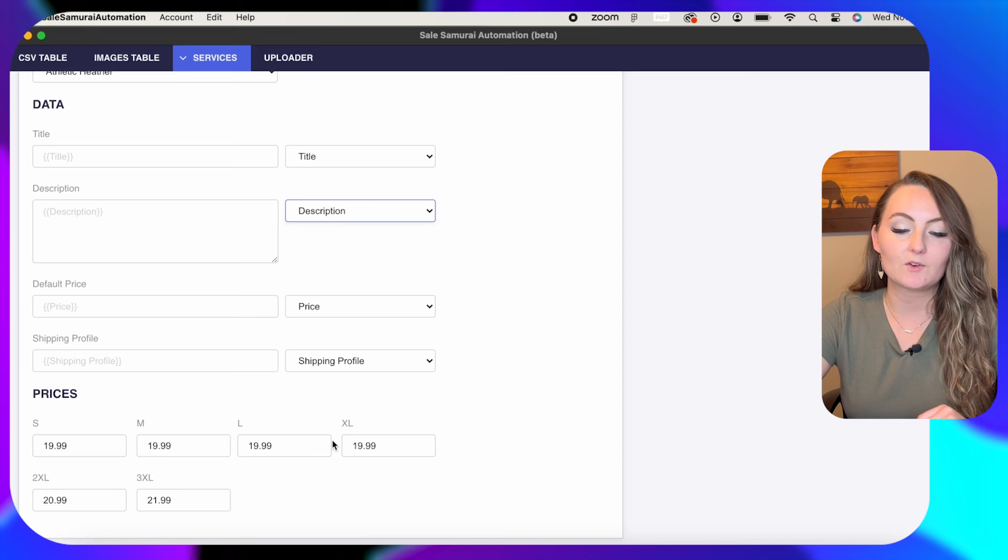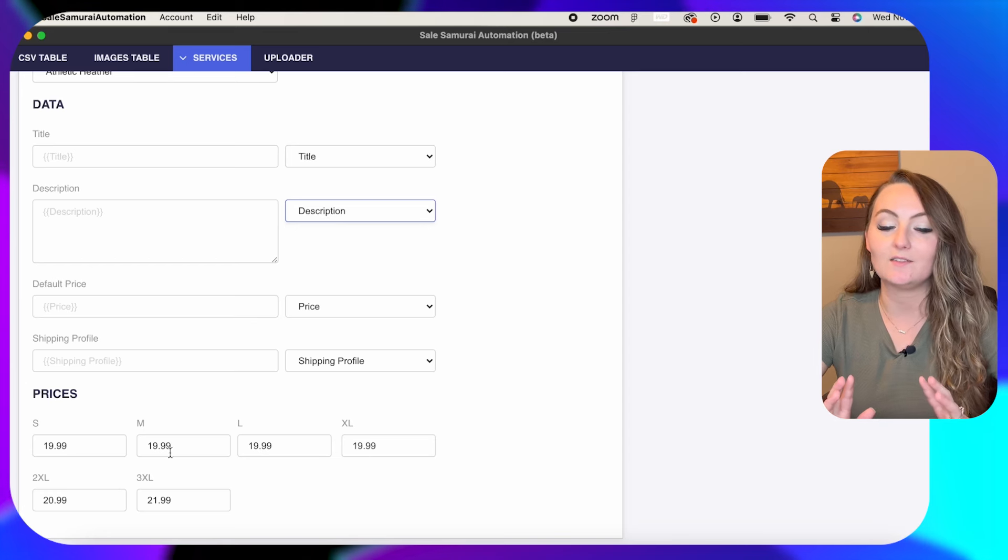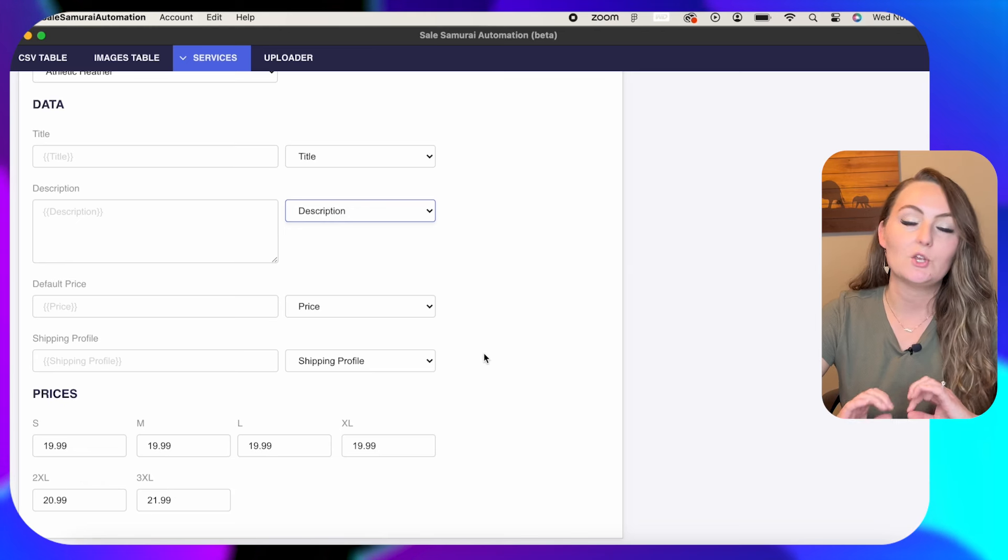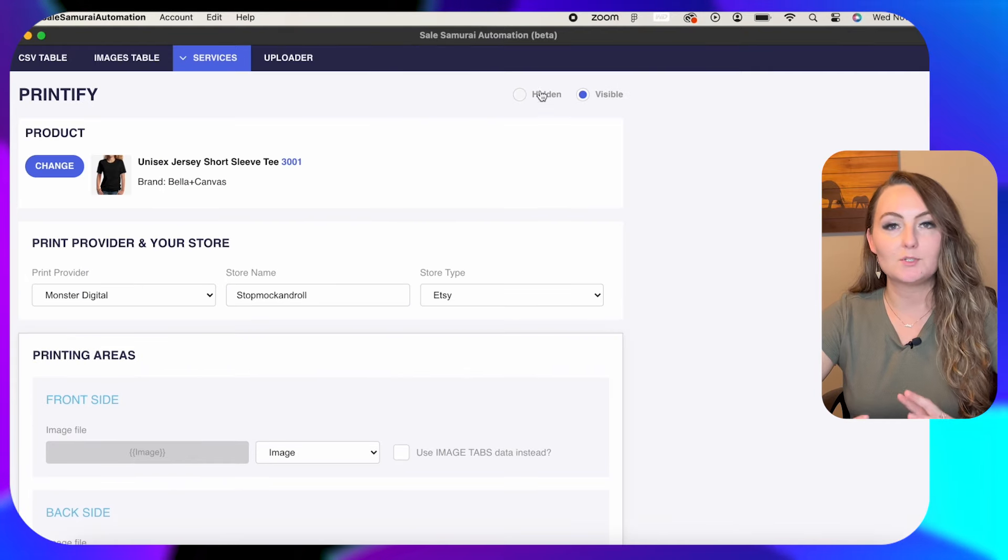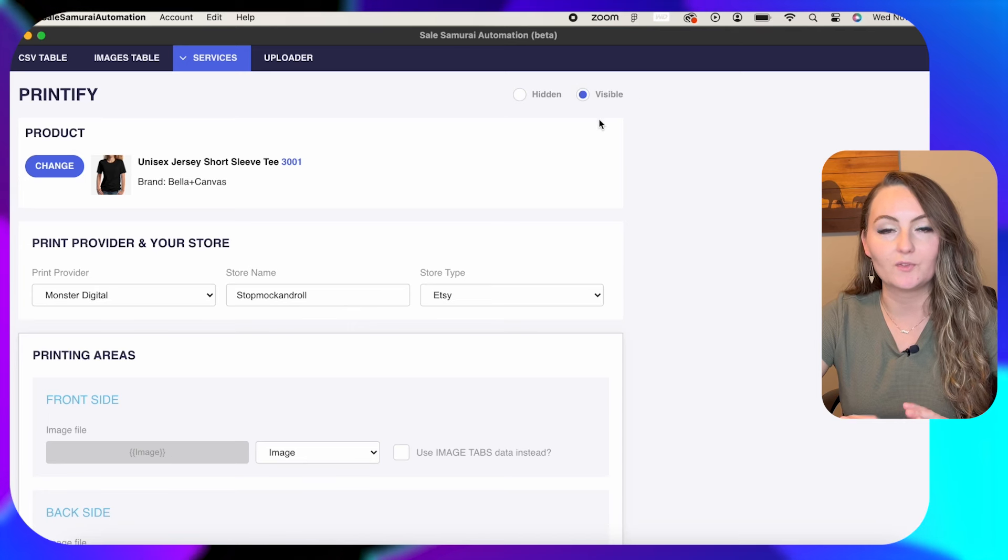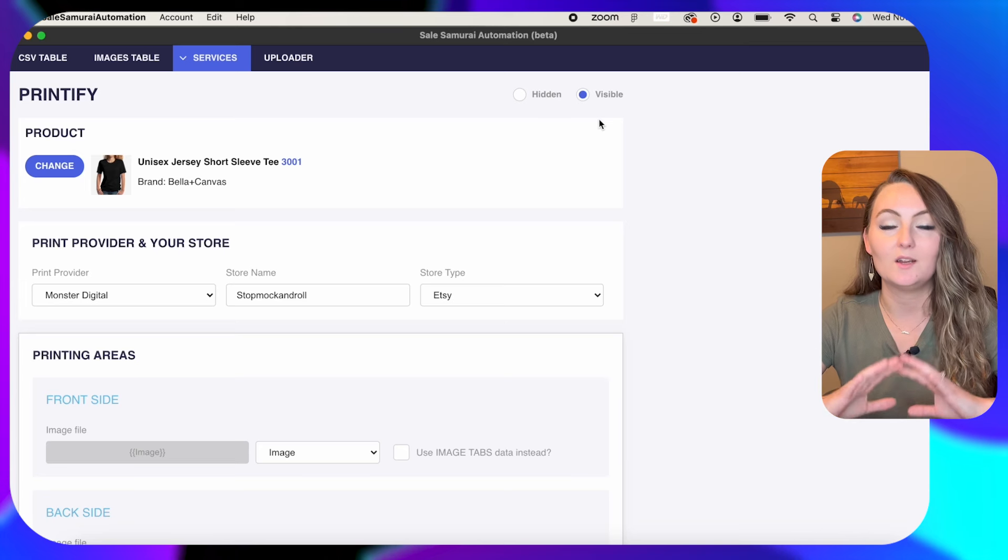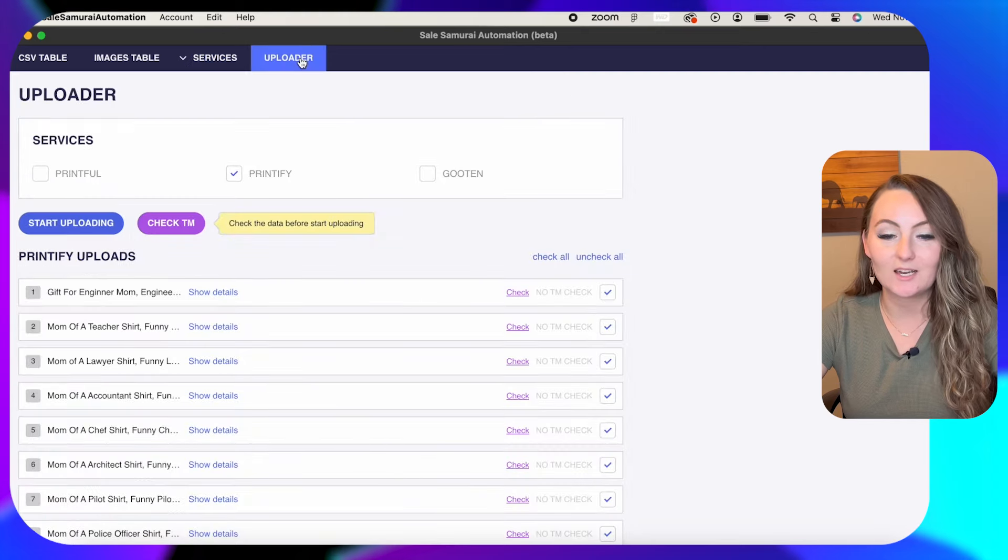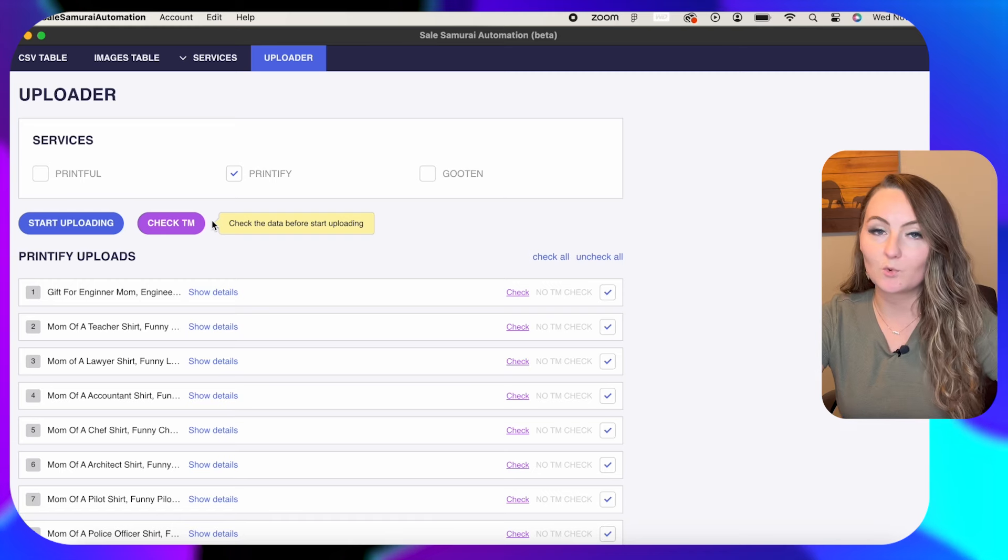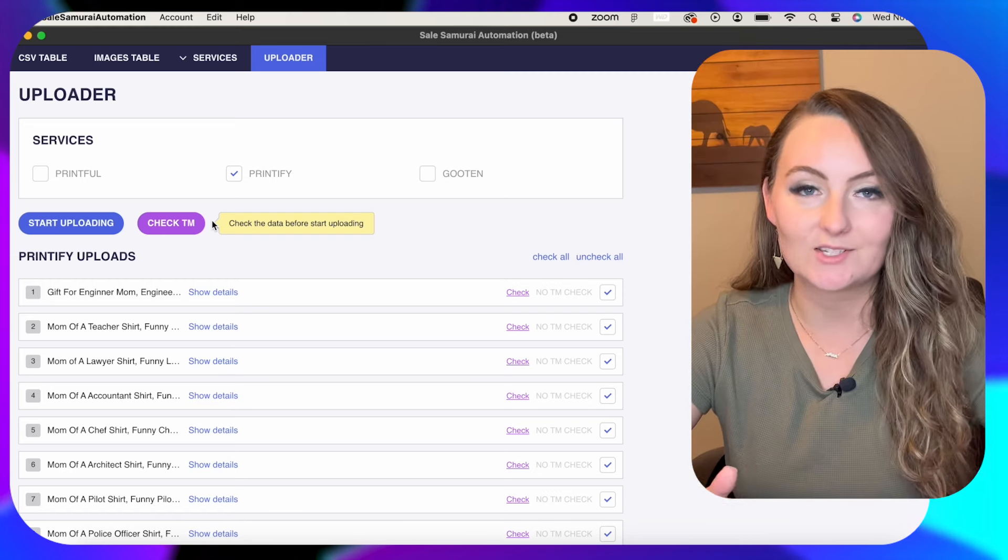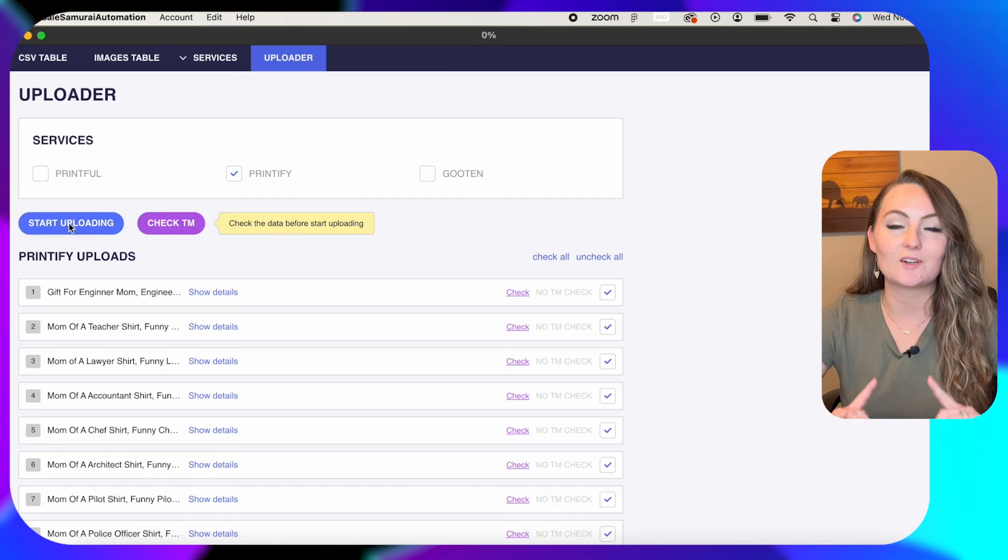And then down here at the bottom, you can change the prices for the items depending on the size. So if you want to charge extra for 2XL or 3XL, you can change those prices right here. Then coming back up to the top, it's up to you if you want this to be hidden or visible. If you have this say visible, then you'll actually be able to see the process of these getting uploaded to your store right here on this screen, which I like to do. And then now we're pretty much done. We just go over to the uploader. They do have an option to have it check trademarks for you before you post, if you like, but hopefully you are checking your trademarks as you go anyways. And then you just click start uploading.